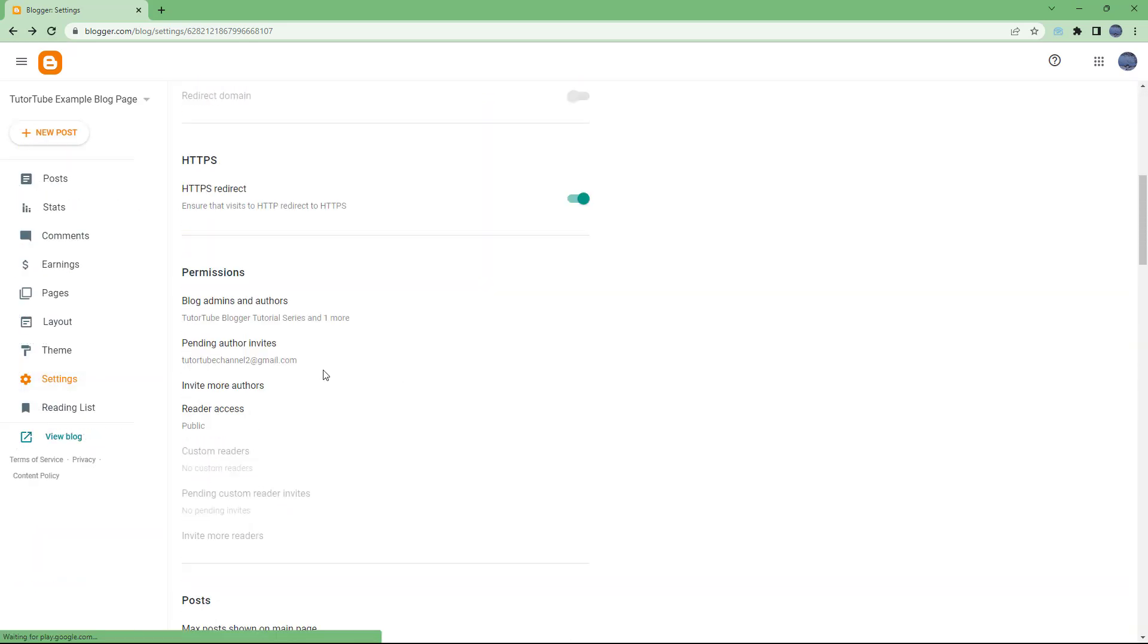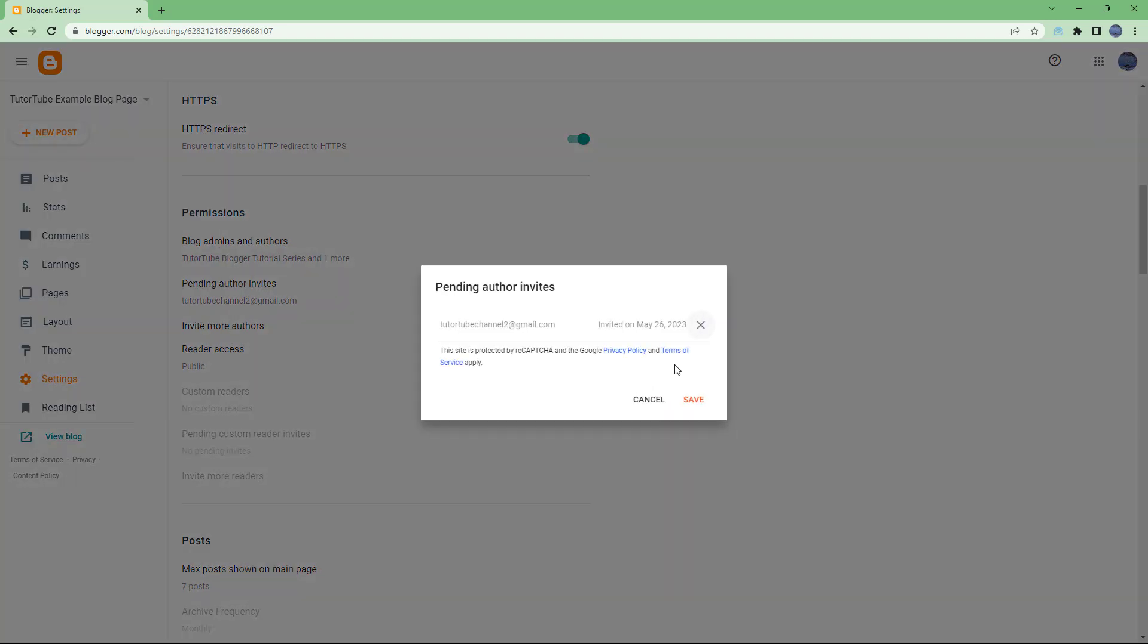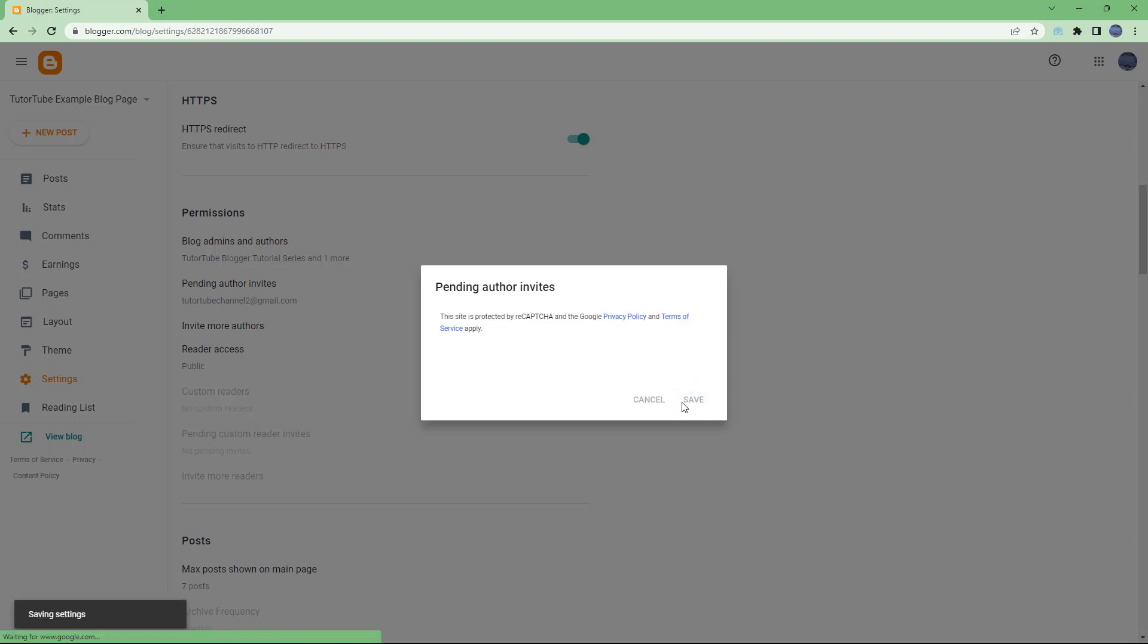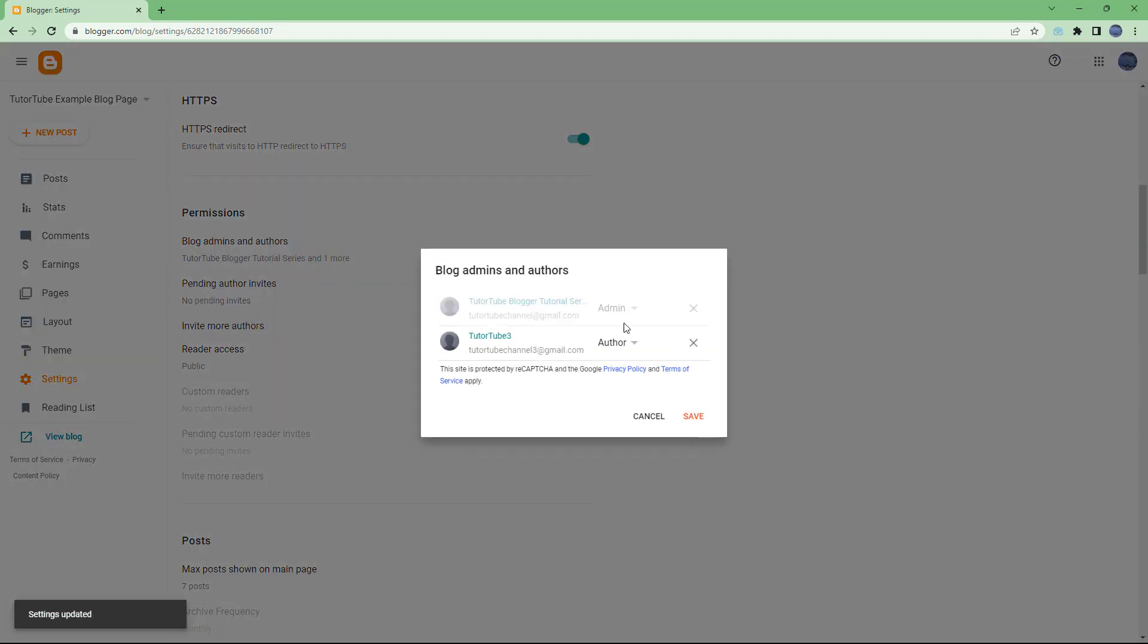Under Blog Admins and Authors, this is the pending invite right here. You can cancel it and hit Save if you don't want to invite anymore. If you go over here now, you can see that the other person is the author, or you can make them an admin.